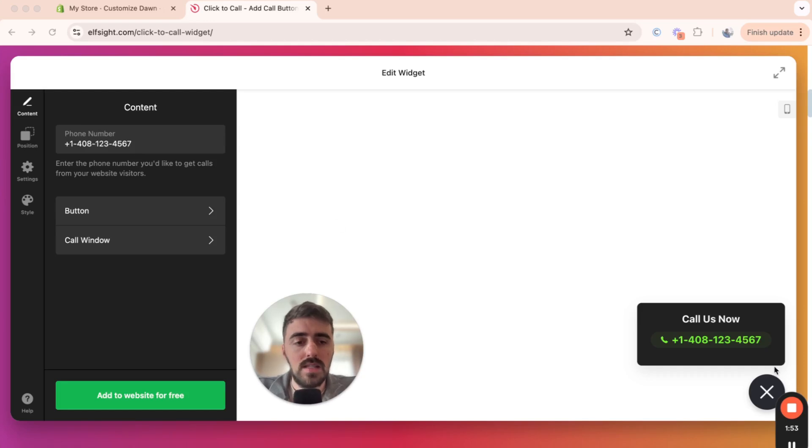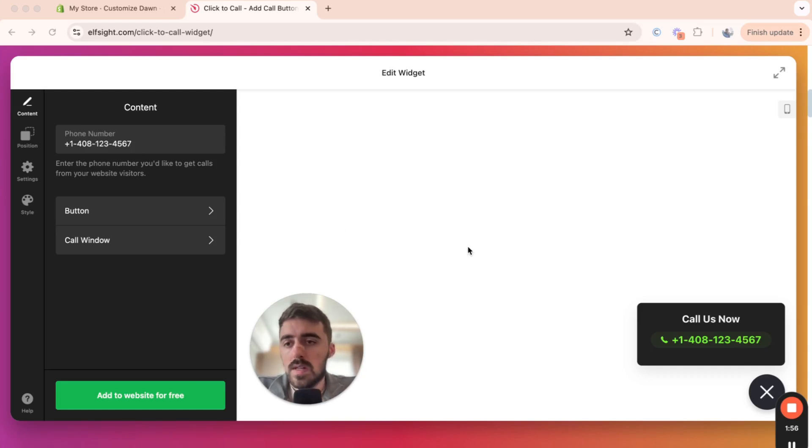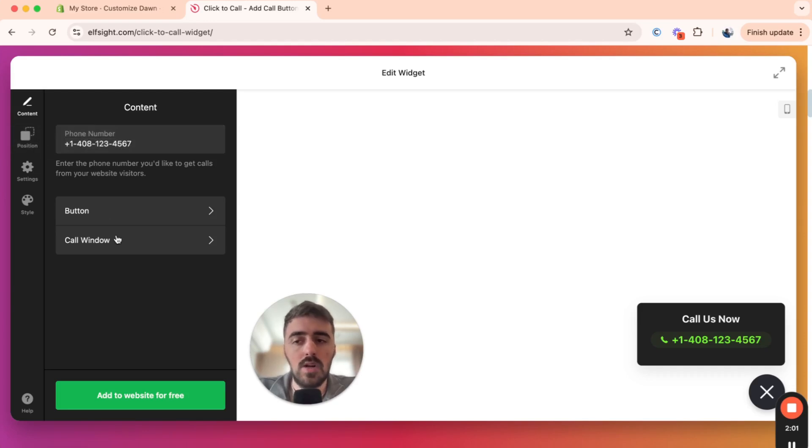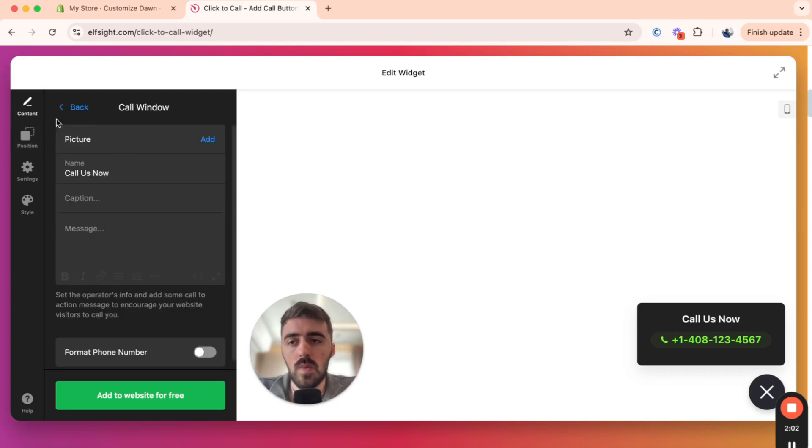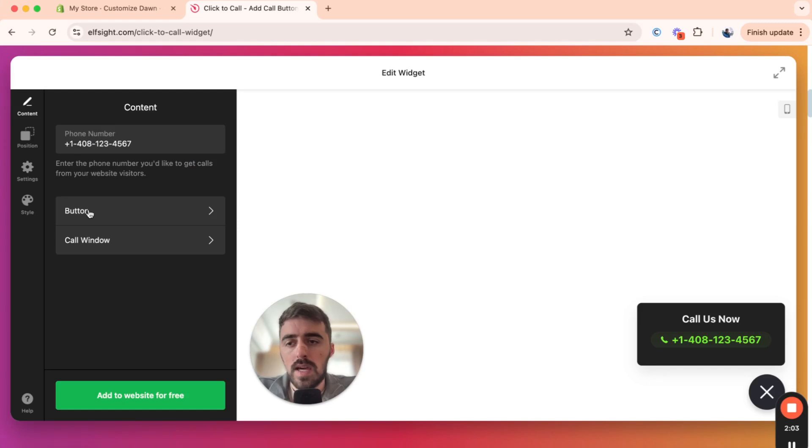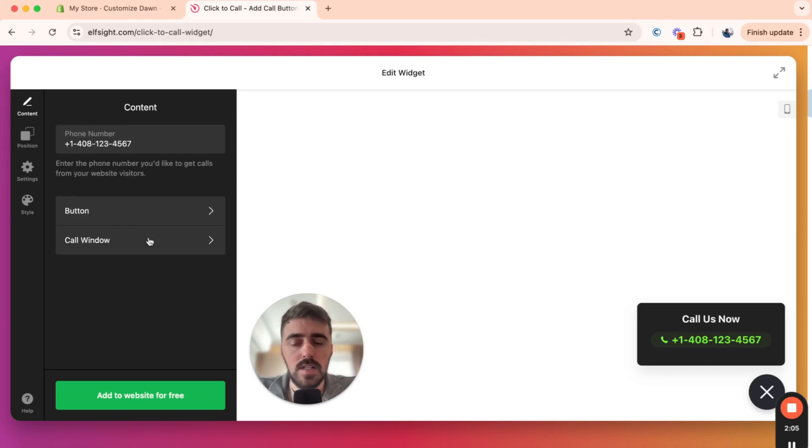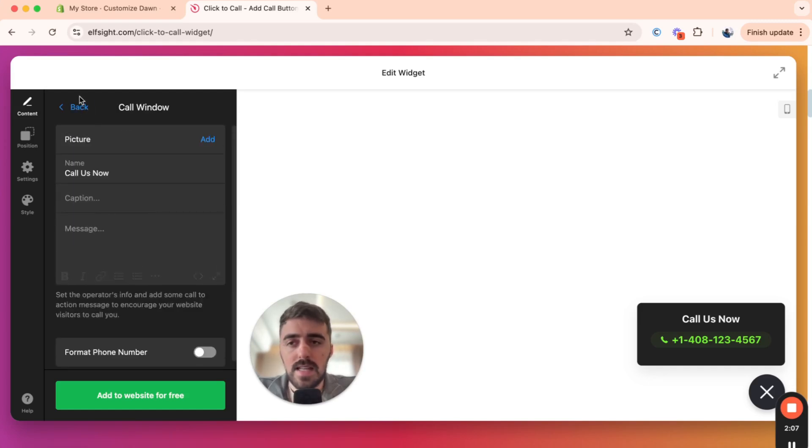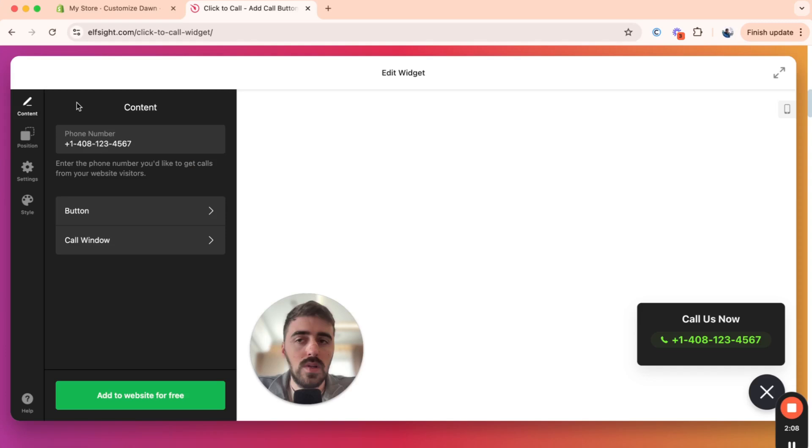That way, when somebody clicks this widget on your Shopify store, they'll be able to call you. So here, what you want to do is add your phone number and then obviously you can customize the button and the call window as well. I'm not going to get into too much detail about this because it's all pretty self-explanatory. Go through every setting here and customize it to your liking.